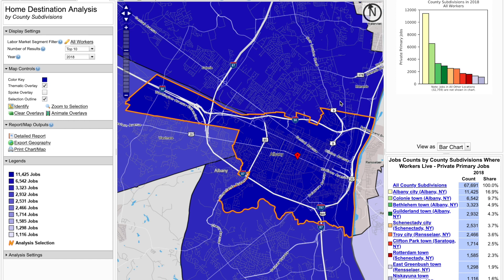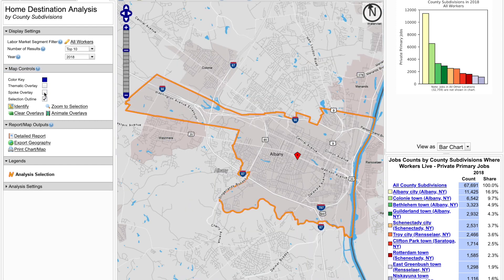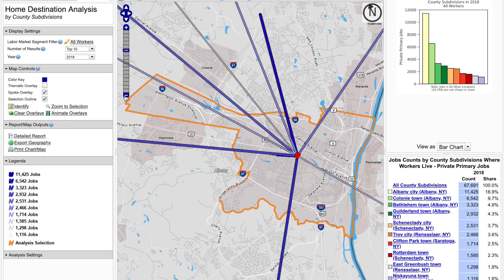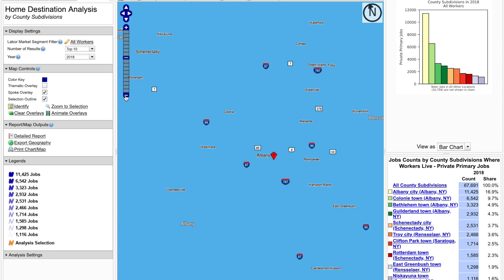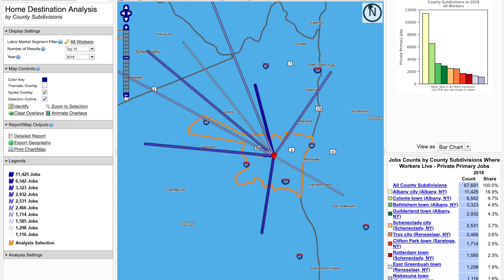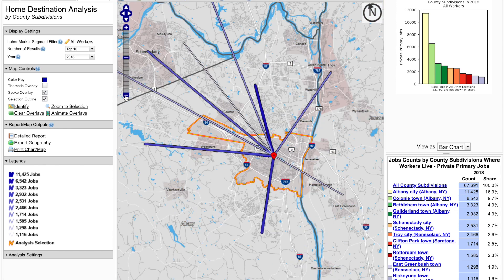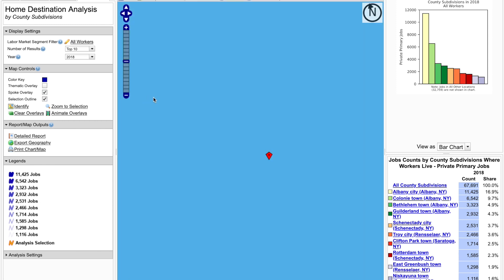Let's do that now. So first I'll uncheck the box for the thermal overlay and then click the spoke overlay. As I zoom out of the current map viewing area, I can see the full destination for those county subdivisions based on the spoke overlay.